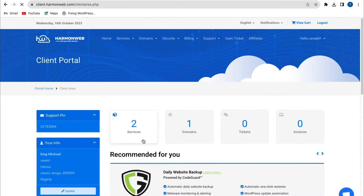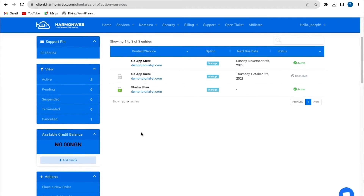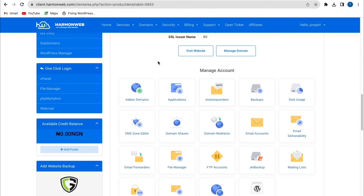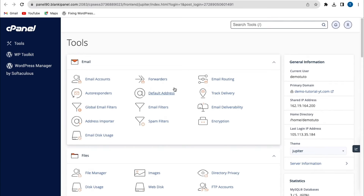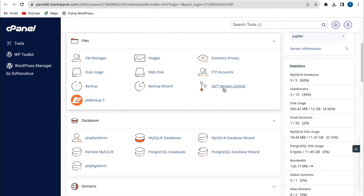From my hosting account I'm going to click on Services, scroll up, and click on Starter Plan, then click on Manage Website. I'll scroll up and go to the cPanel. From the cPanel we'll go to the File section.